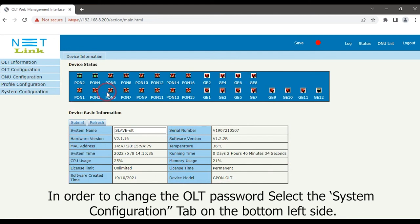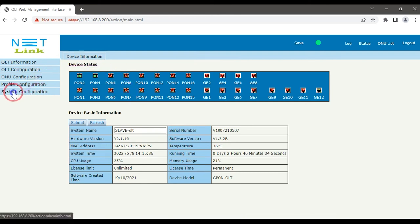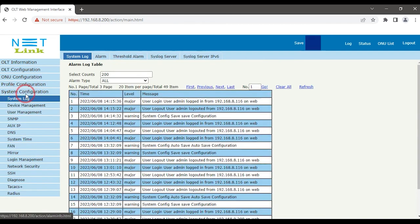In order to change the OLT password, select the System Configuration tab on the bottom left side. Click the User Management option.